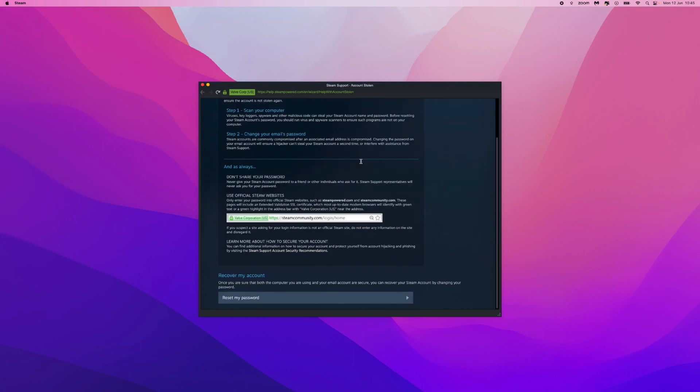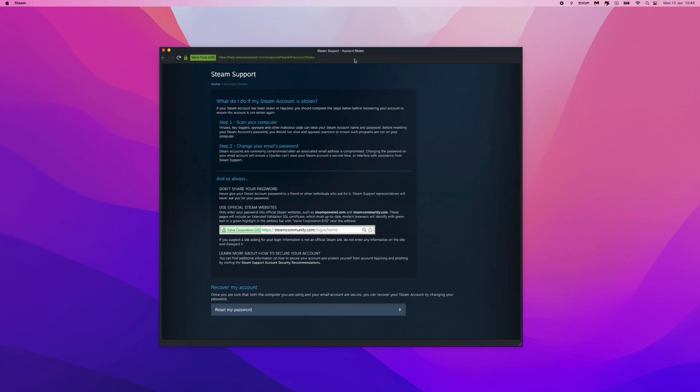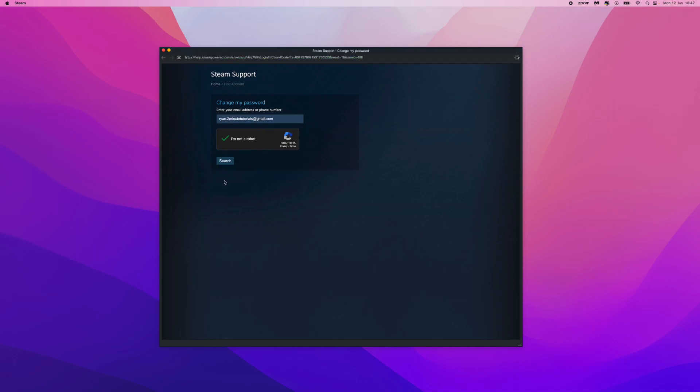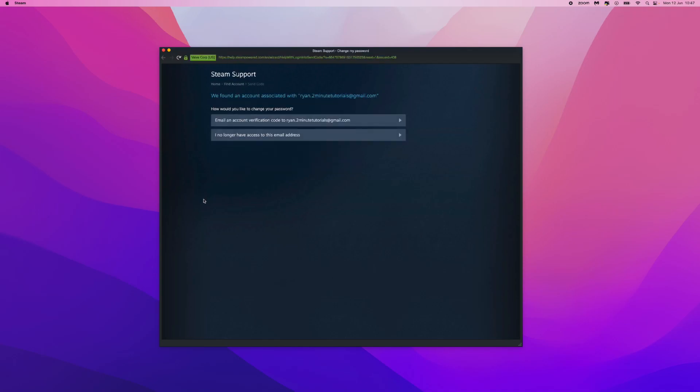And what we can do now is come down, and what they will do is give you the option to reset your password. So if we click on this option right here, that will bring you over to here, and what we can do now is enter in our email address. So once we have entered in our email address and done the verification, we can click on Search, which will hopefully then find our account.